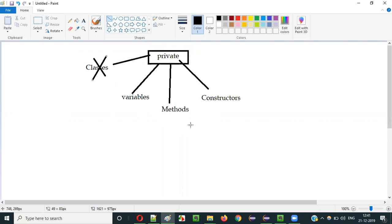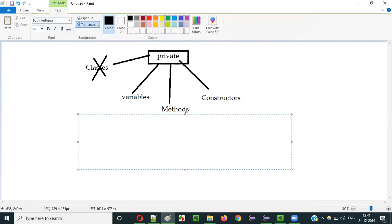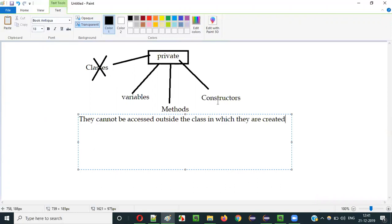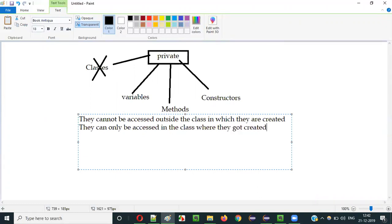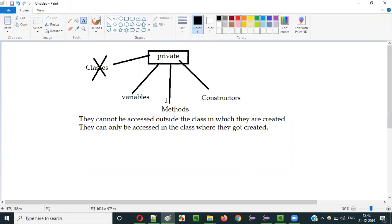Once you specify variables, methods, and constructors with this private access modifier, they cannot be accessed outside the class in which they are created. They can only be accessed within that class. If you try to access them outside the class you cannot. They can only be accessed inside the class in which they were created. Let me practically demonstrate the same.